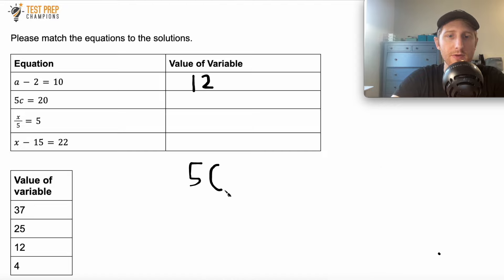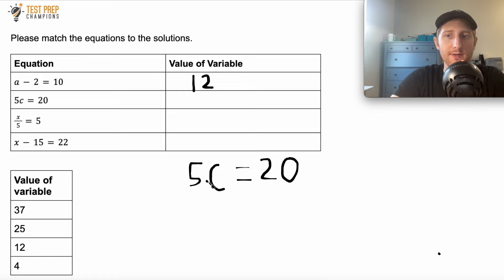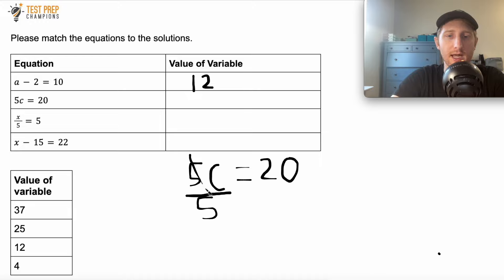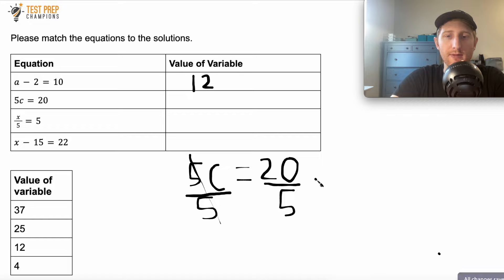Now let's do 5C equals 20. The name of the game is to get C by itself. 5C is the same as 5 times C, and the opposite of multiplication is division. If I divide by 5, the fives cancel out, leaving just C on the left. Whatever I do to one side, I also do to the other: 20 divided by 5 gives C equals 4.